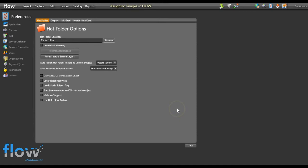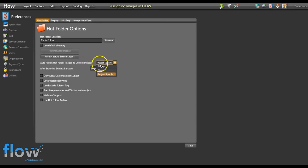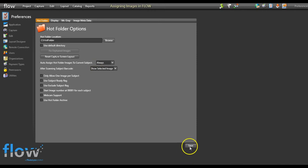Also on this screen is the ability to specify your auto-assign hot folder to current subject preferences. By default, this will be set to Project Specific. If you know that all of your jobs will be tethered sessions, change this option to Always. Once finished, press the Save button.